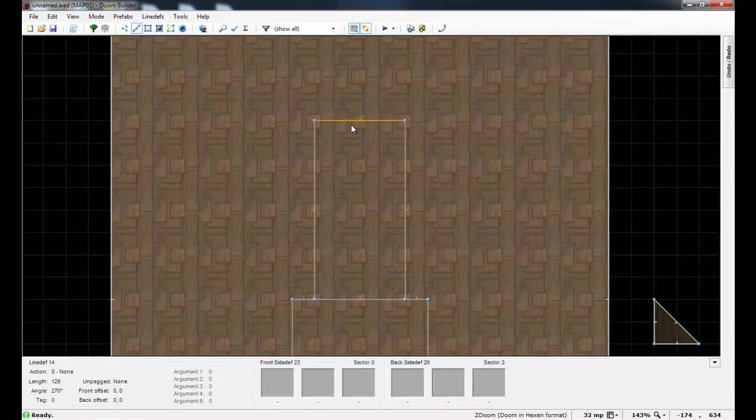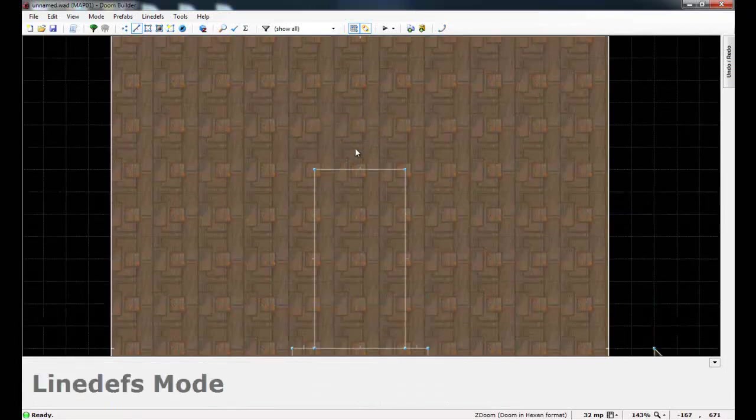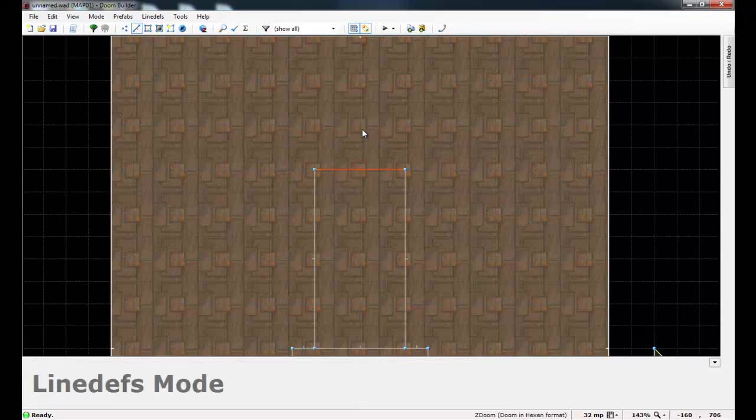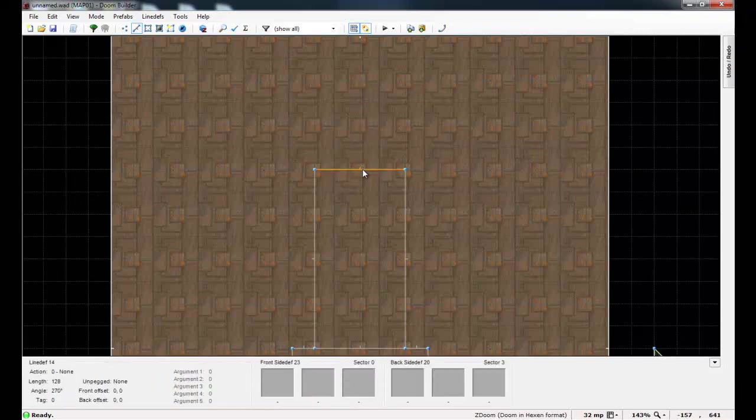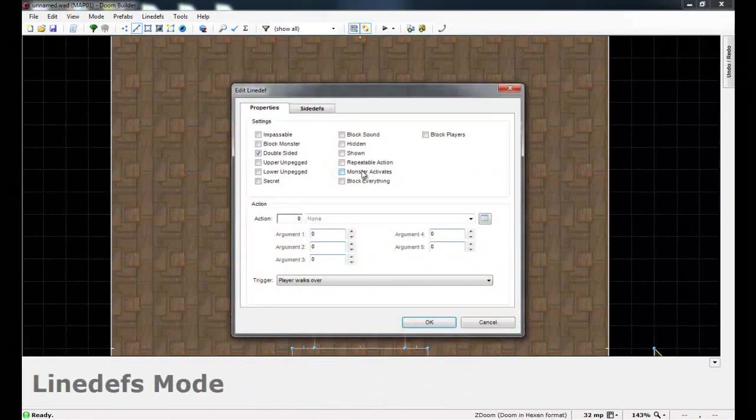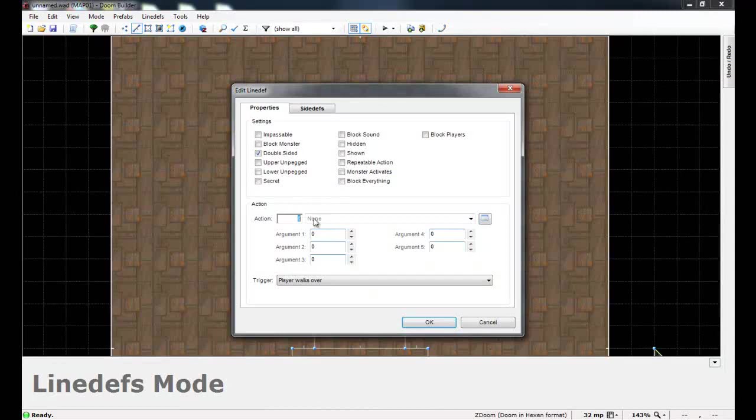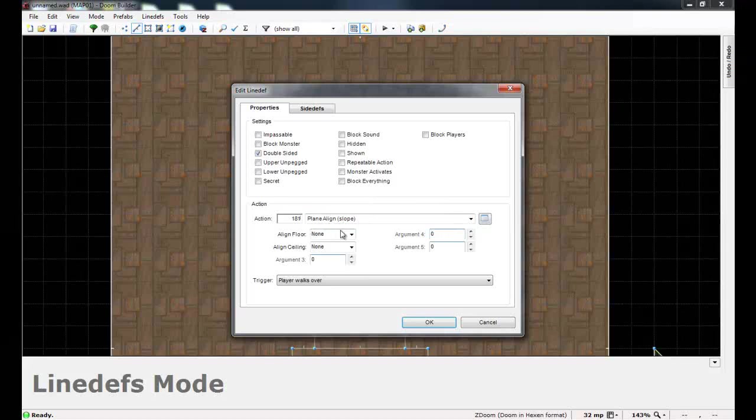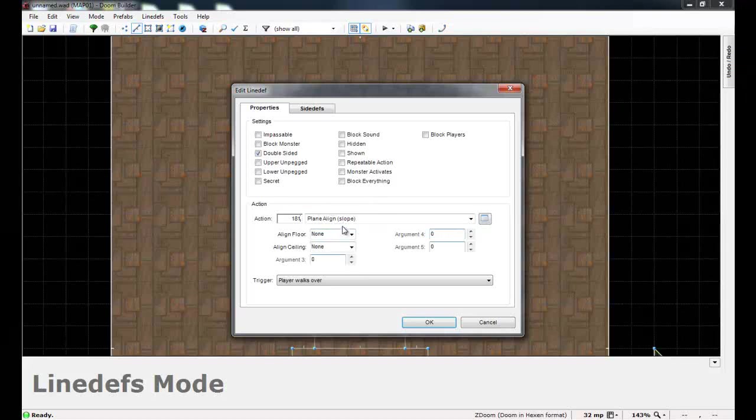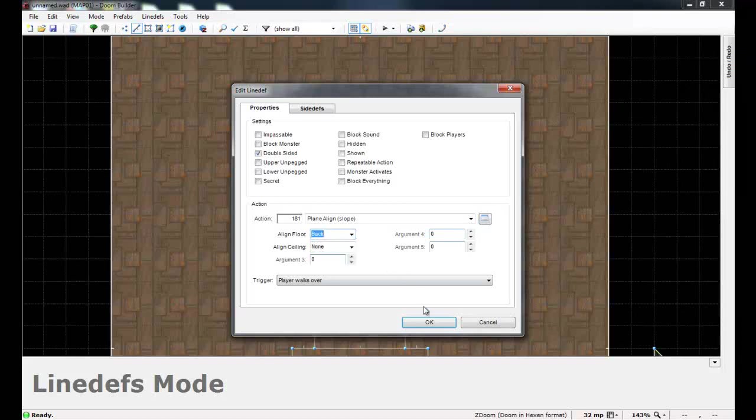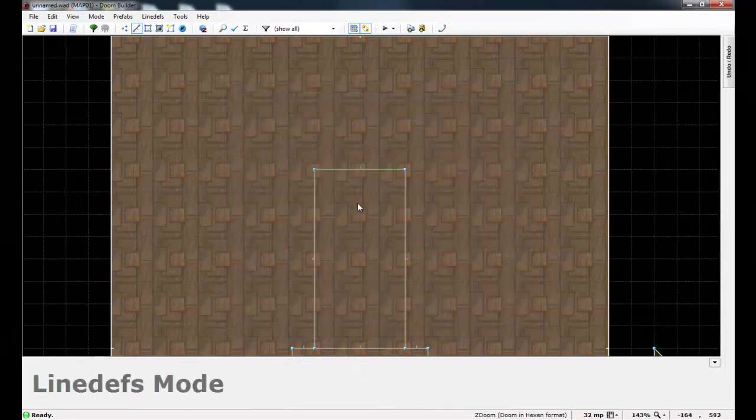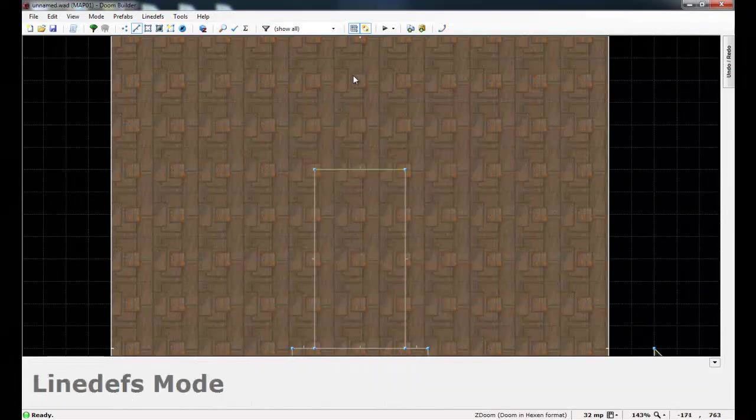So in order to do that, select the line out here, make sure that the peg in the middle is facing outwards, right-click just this line and give it an action of 181. And I also have a slope tutorial too if you're not real familiar with those. And then change align floor to back. And the reason we're choosing back is because it's the back side of this line since the peg is facing this way.